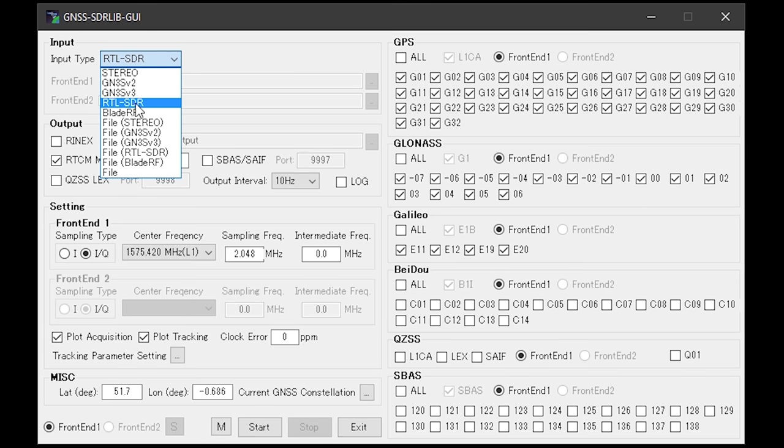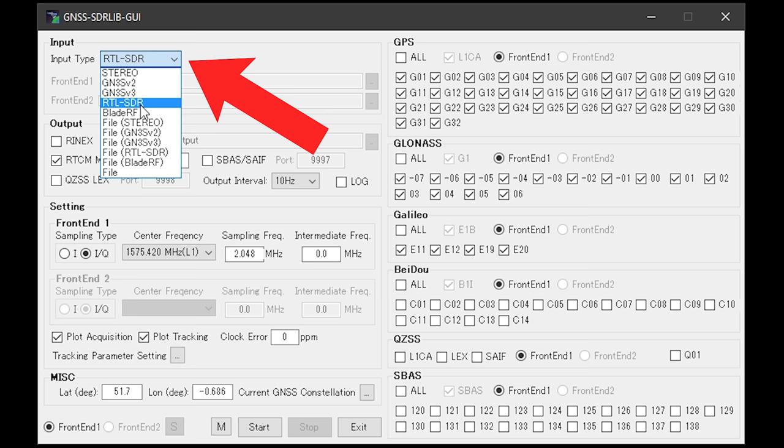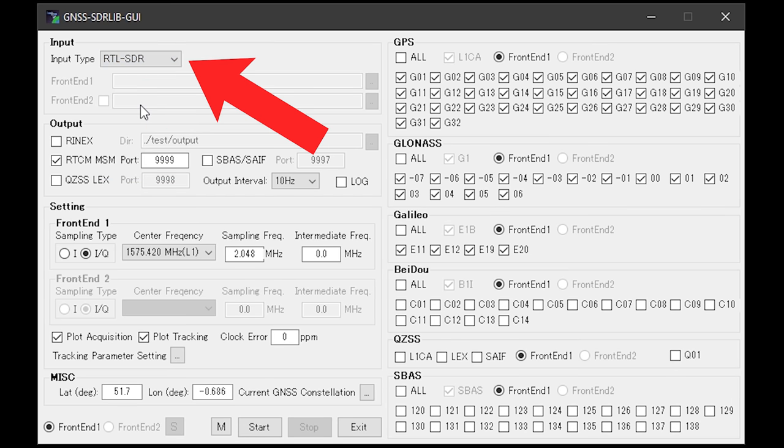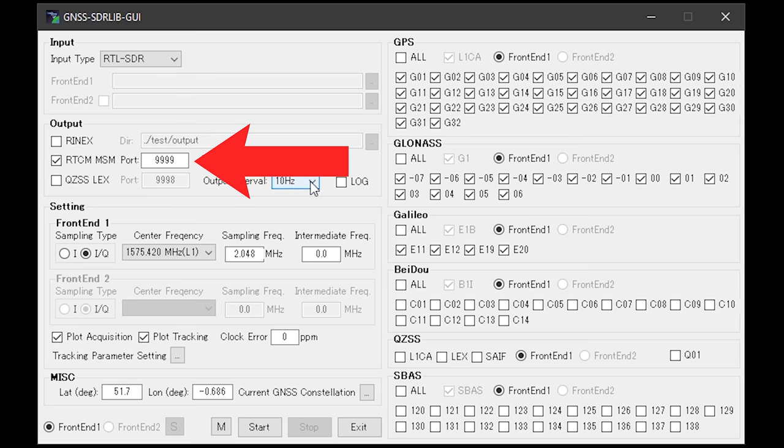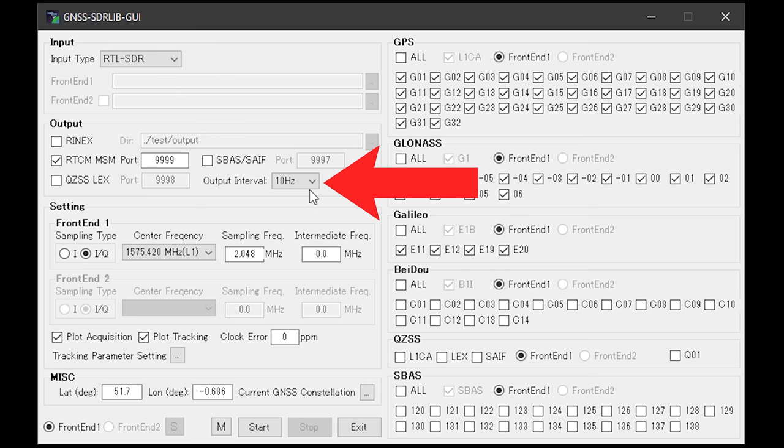The first thing we need to do is select the input type. From the drop down, select RTL-SDR. Underneath here in the output section, we need to make sure that RTCM-MSM is checked and the port number next to it is set to 9999. Also set the output interval to 10 hertz.